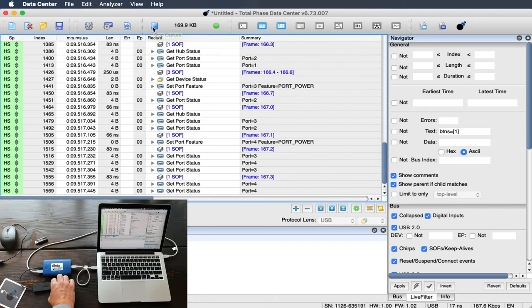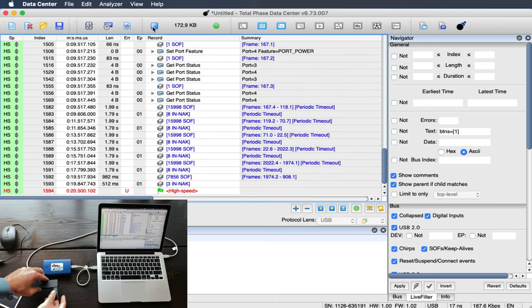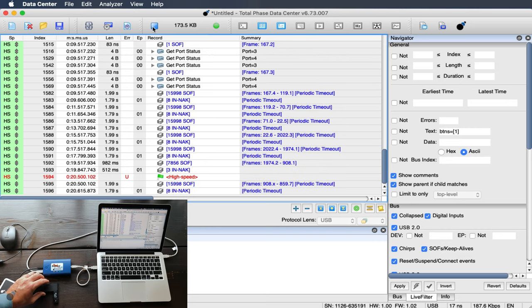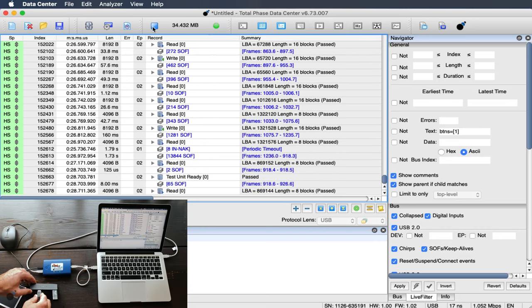Now, we will plug a USB hub into the analyzer and then connect the mouse and a high-speed USB flash stick to the hub.